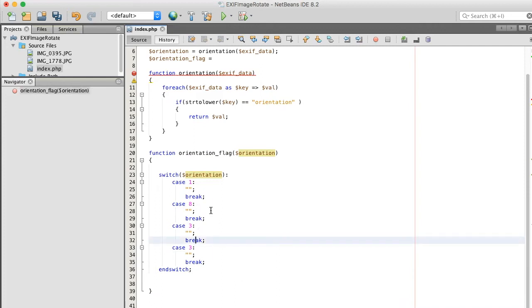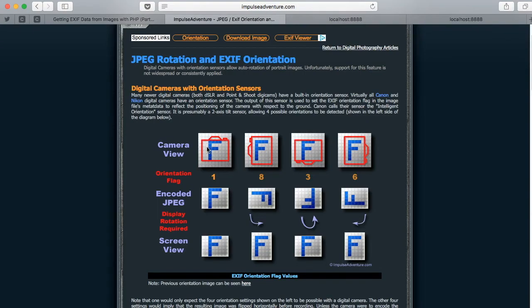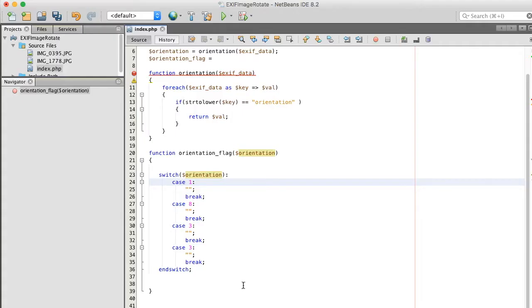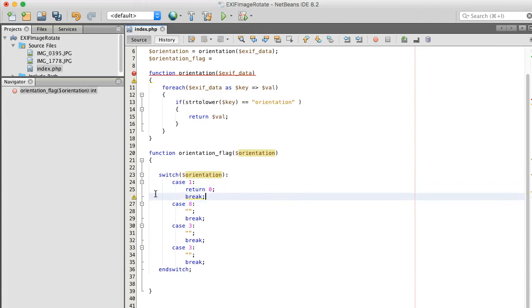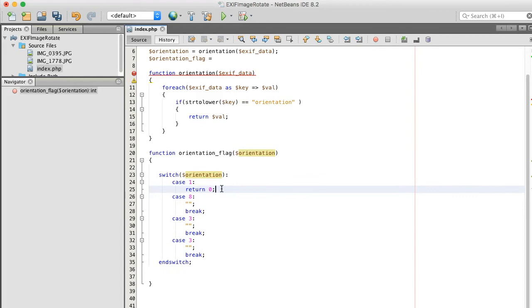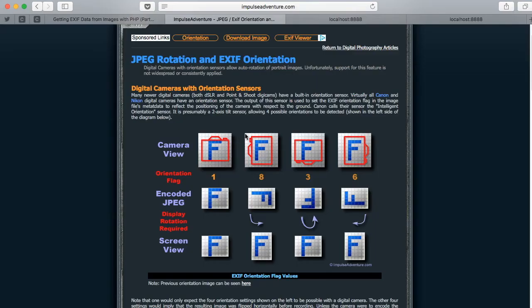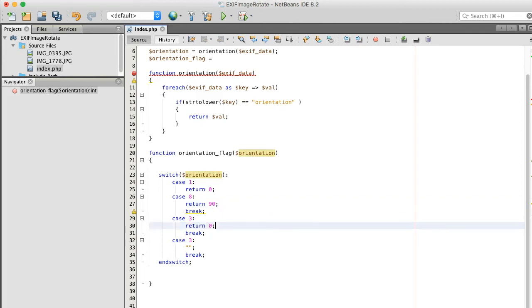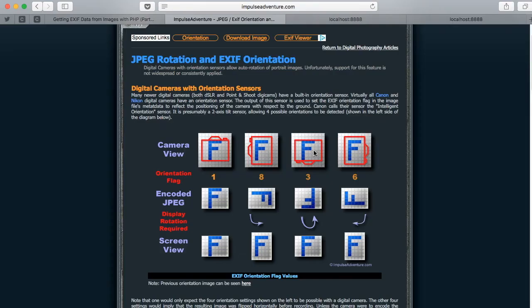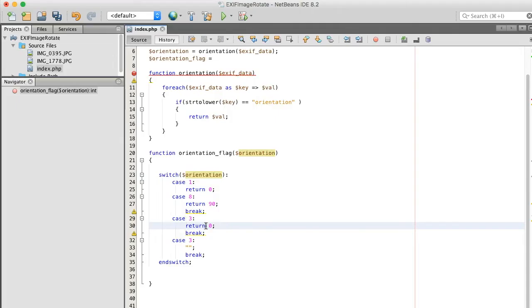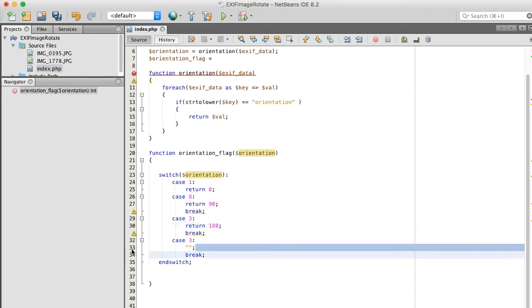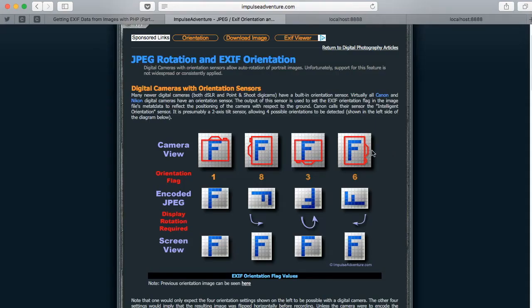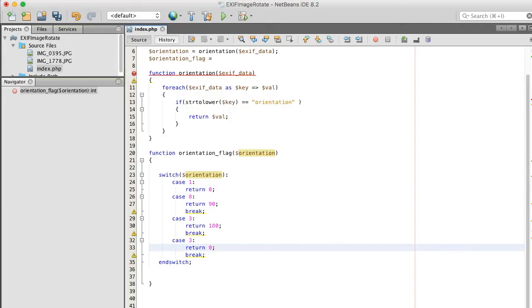All right, so if orientation flag is one, if we return zero we don't do nothing. And I said we're returning, we don't need this break technically. If it's eight, I guess that's 90 degrees. Yeah, I guess that's 90 degrees. And this was 180, yeah. And I'm guessing this is 270. Either this is 90 or 270, or this is 90, 270. We'll have to test that.